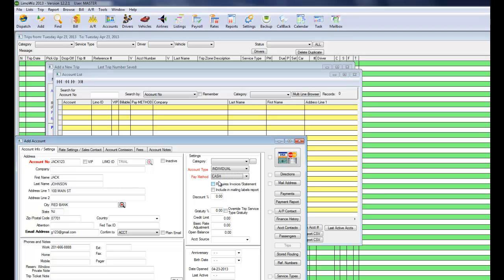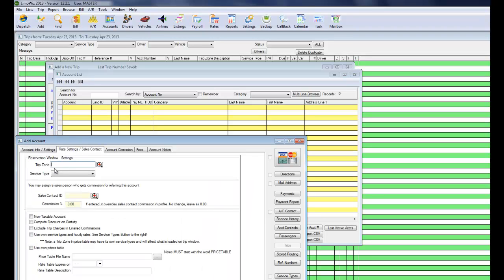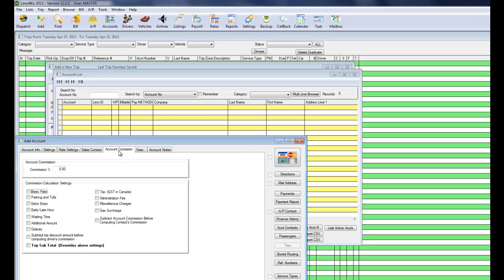And he pays usually in cash. So we set that up. You have other tabs here also for the reservation settings. Please take a look at these.